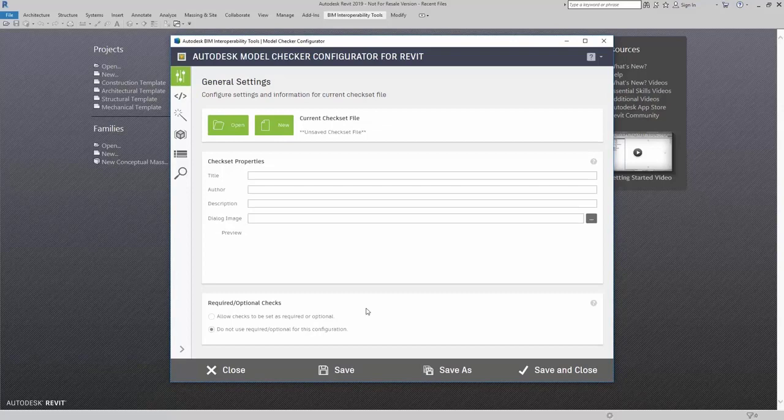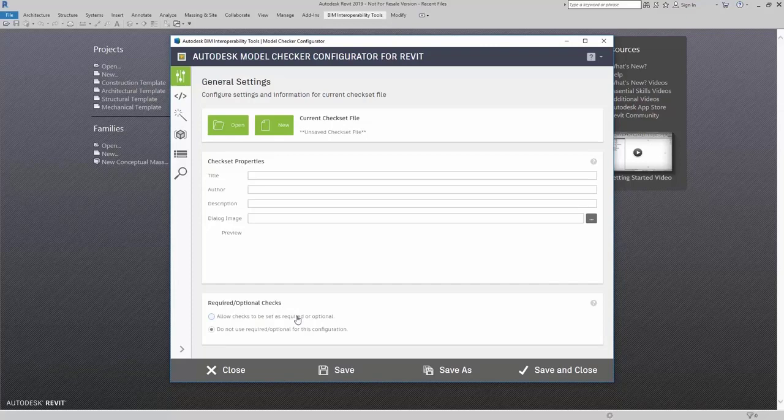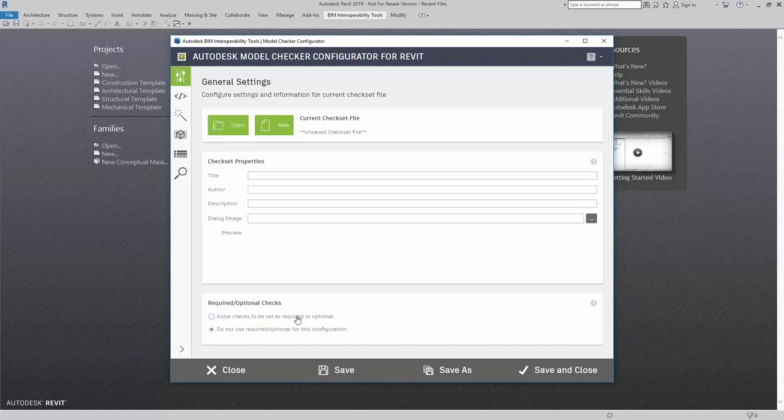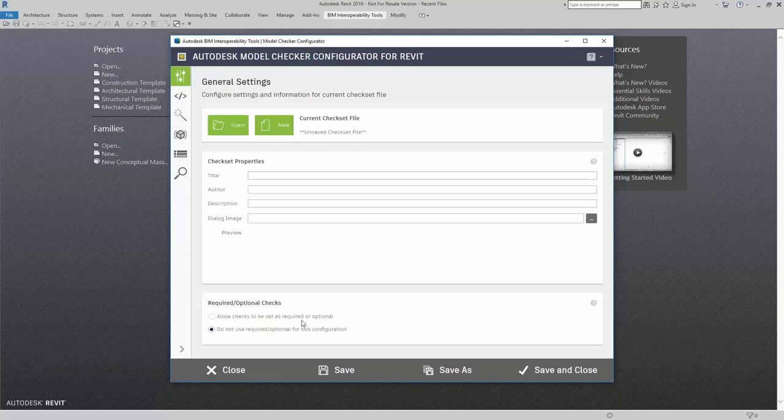Here in Required Optional Checks, you can use this setting to activate or deactivate the Required or Optional setting for this CheckSet Checks. This setting does not change the function of the CheckSet. It just adds a visual indicator for the users.